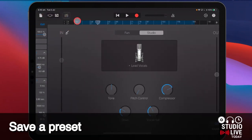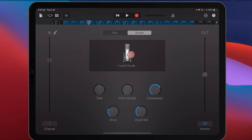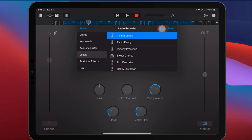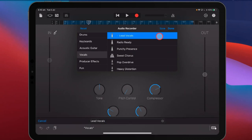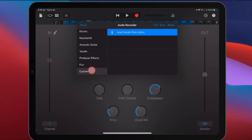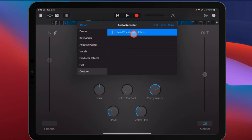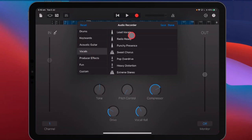You'll notice that the lead vocals preset now has a little dot next to it, which means we've actually made some changes. So if you've tweaked your vocal preset and you love it, you can save it. If you tap on it and hit the save button, you can save it as something like 'Lead Vocals PJ.' Under your customs section, you'll have that saved preset, so you can save as many custom presets as you want. That will help you in future songs if there's a particular vocal style you want.